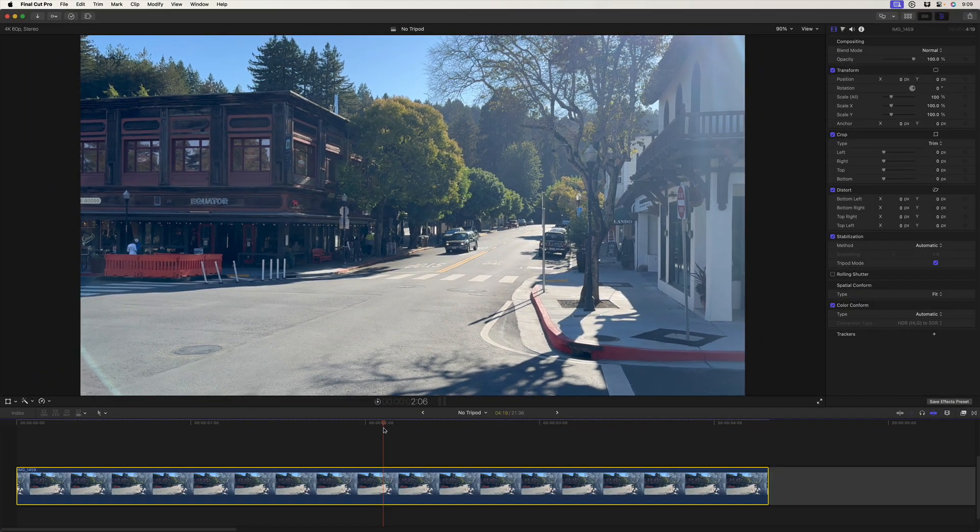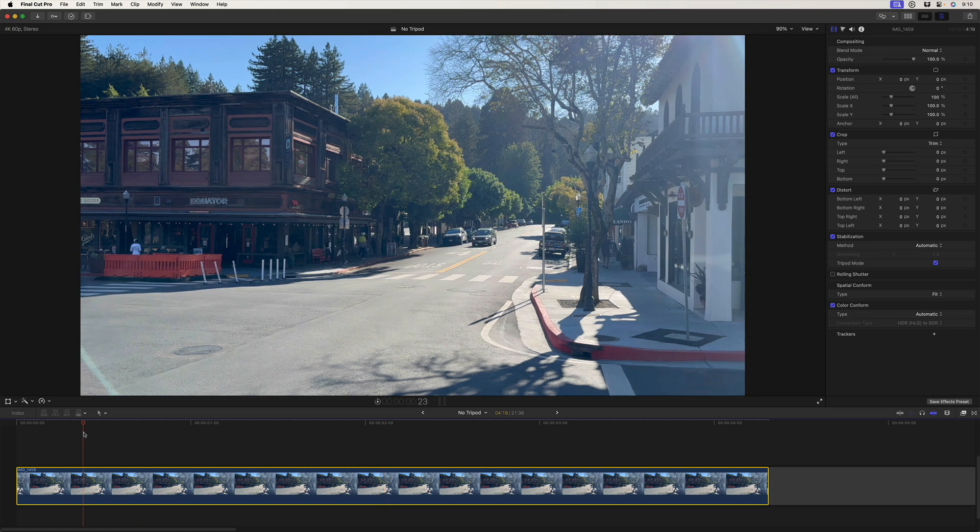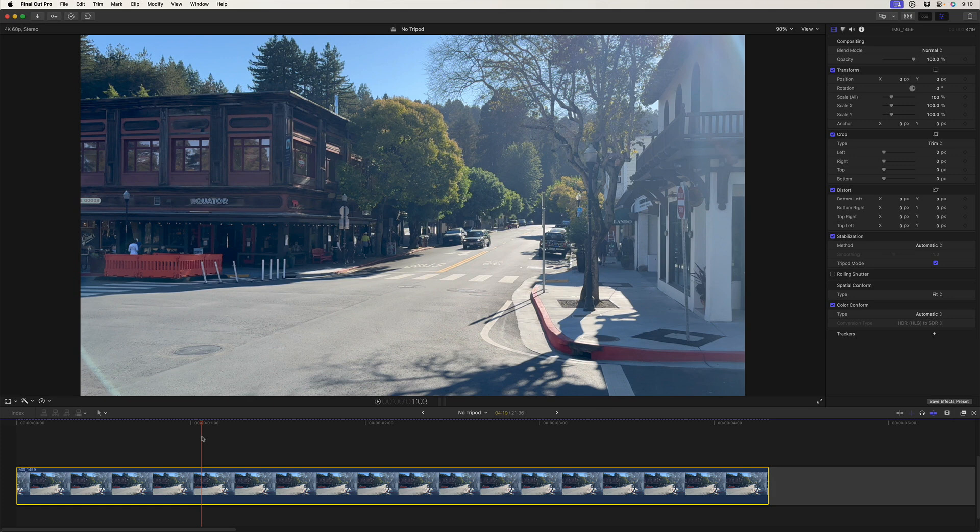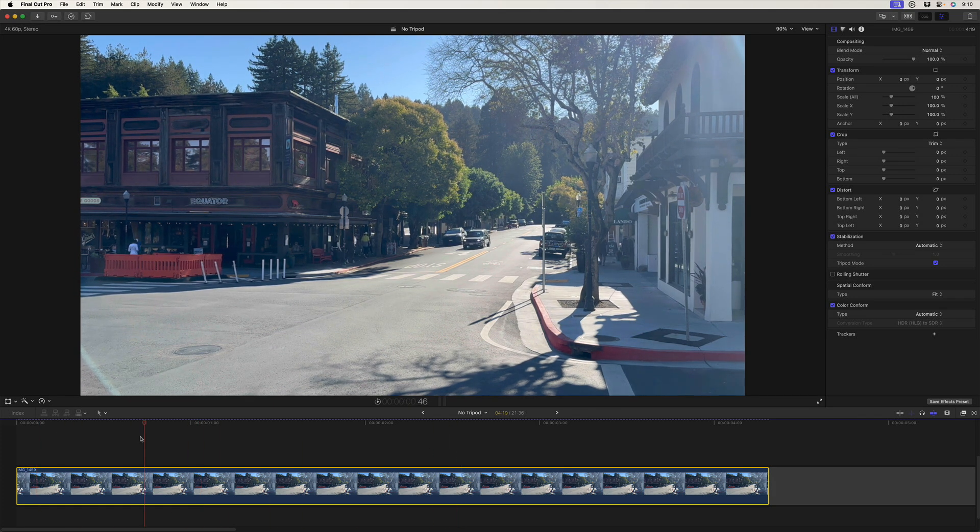Step two is we could just send this as a still to Photoshop, but then it would be difficult to identify precisely the area that we want to affect. What are we trying to do here? I want to remove this car from the shot. So that's my goal.